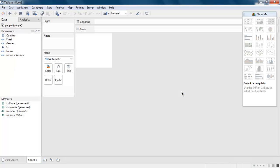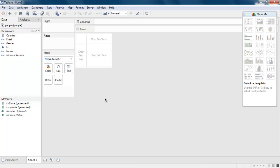And it should open in worksheet mode. So it will take some time to open this sheet mode. And here you can visualize, drag and drop your data on rows and columns and visualize the way you want.